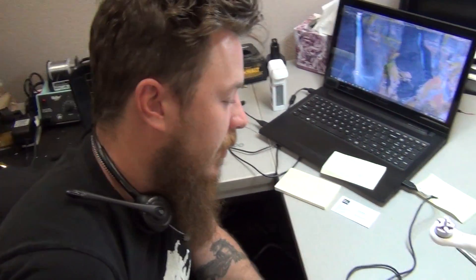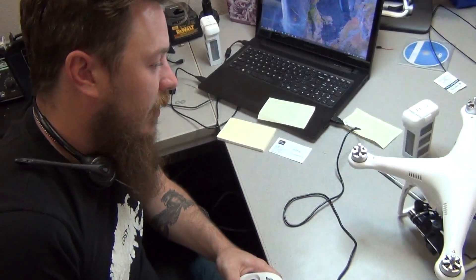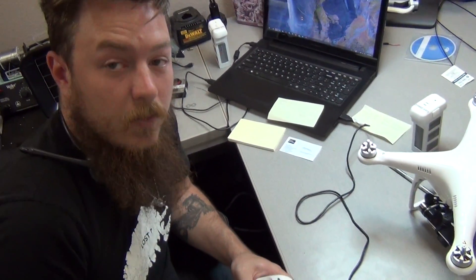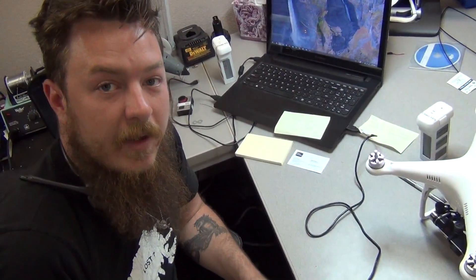Hi, my name is Eric here at UAV Direct. We're going to go through a really quick tutorial here.